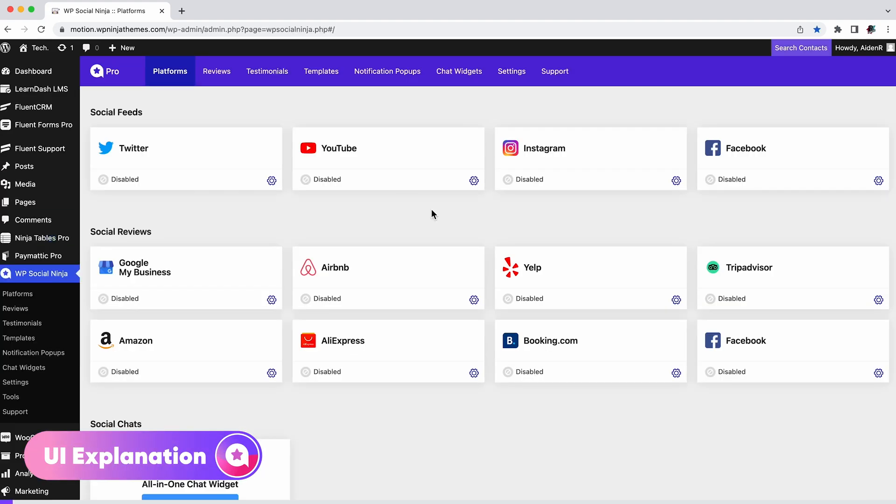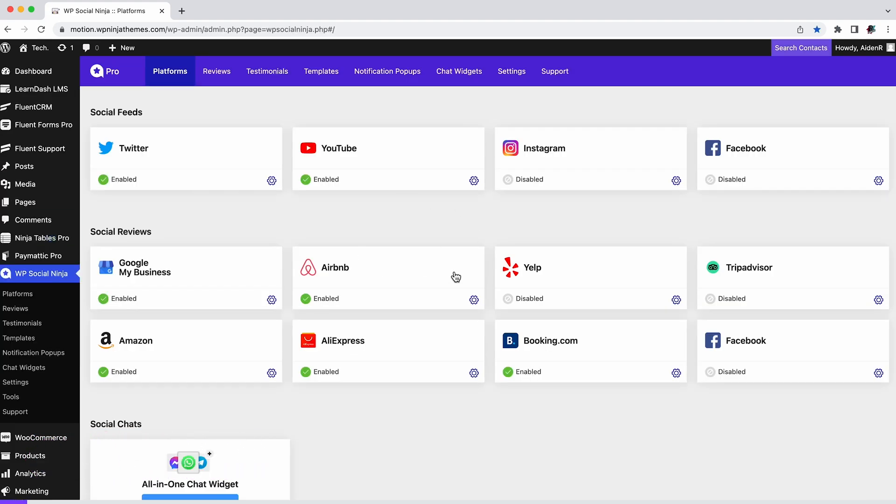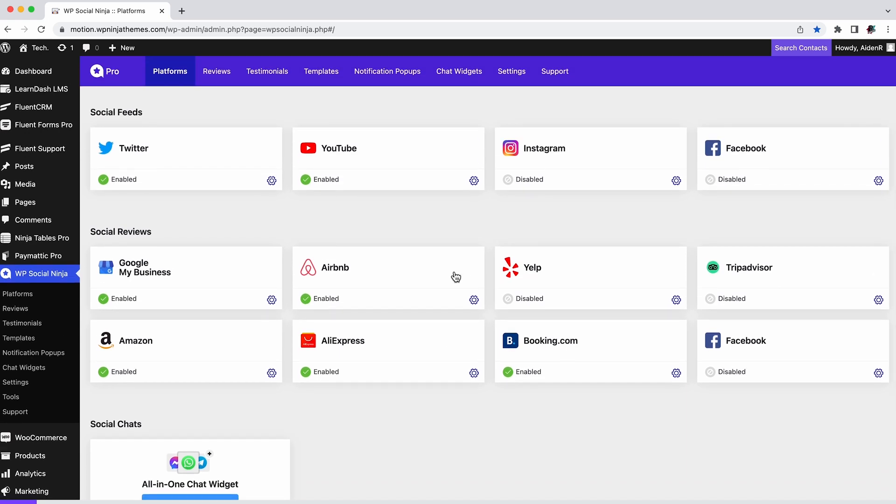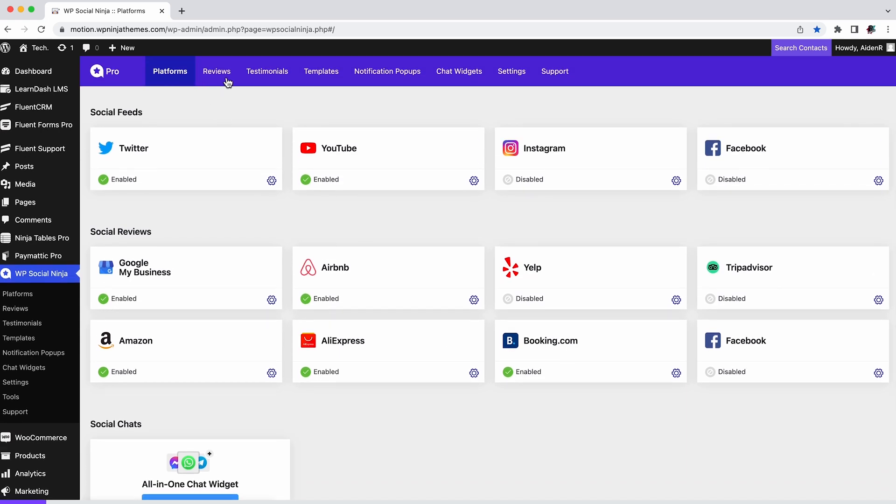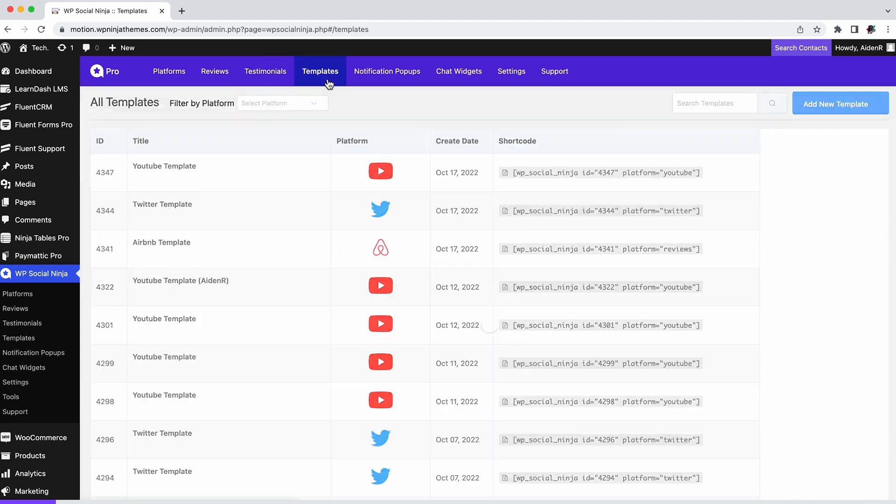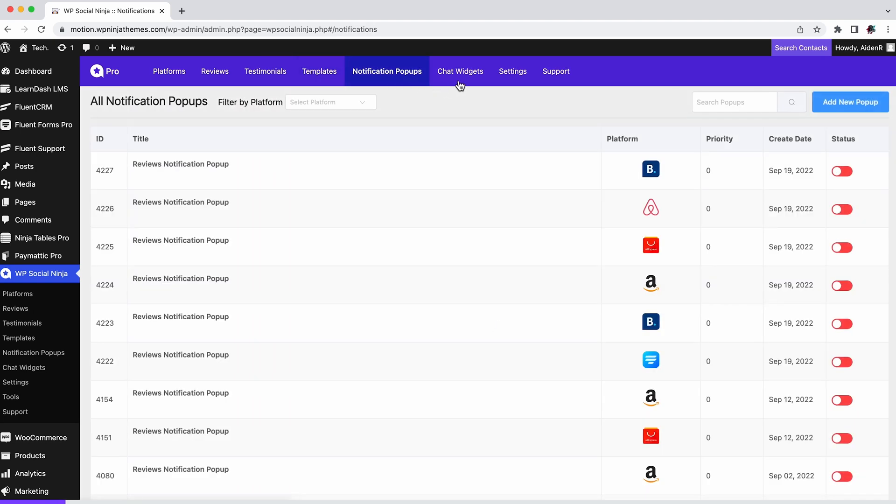The first thing you'll notice is you've got a lot of options: platforms, reviews, testimonials, templates, notification pop-ups, chat widgets, and whatnot. From here you can start working on any of these. Let's give you guys a mini rundown.